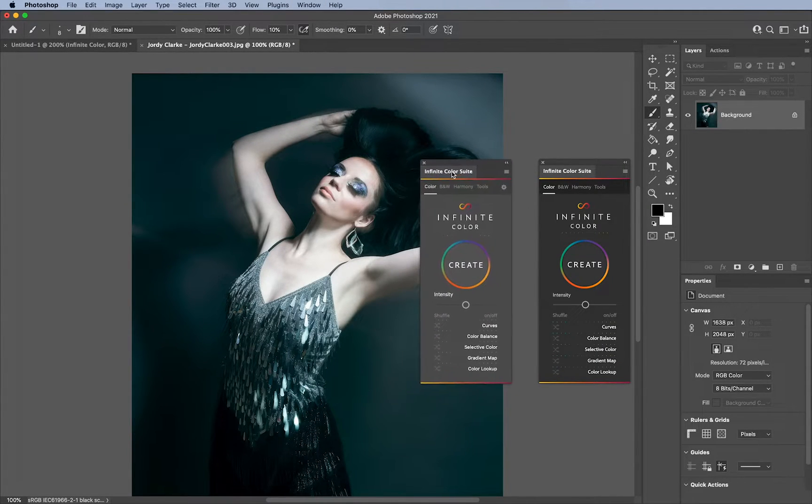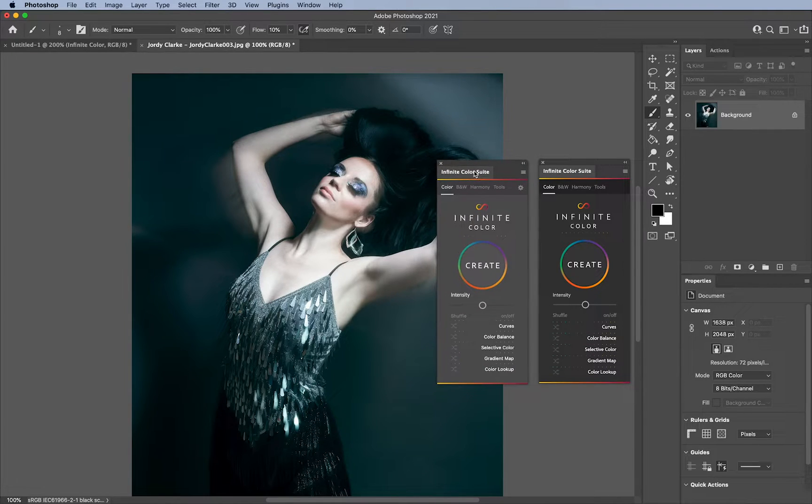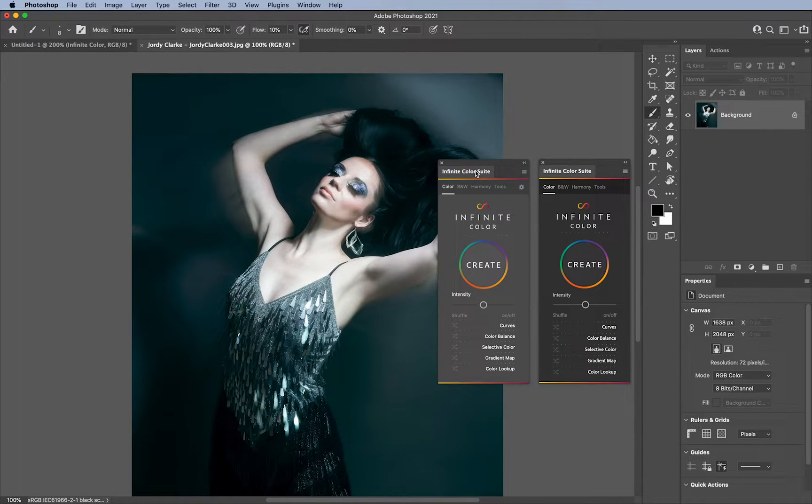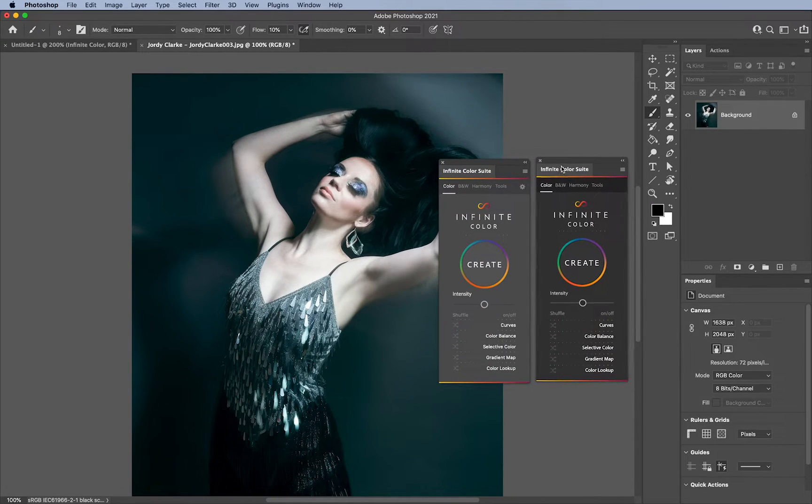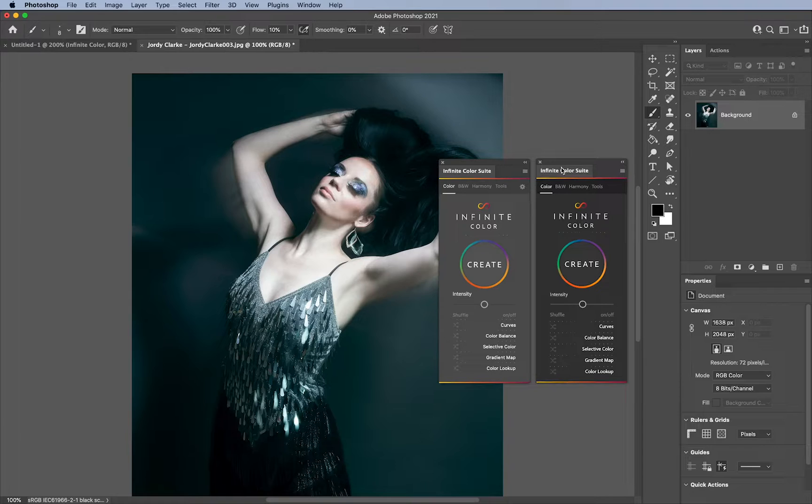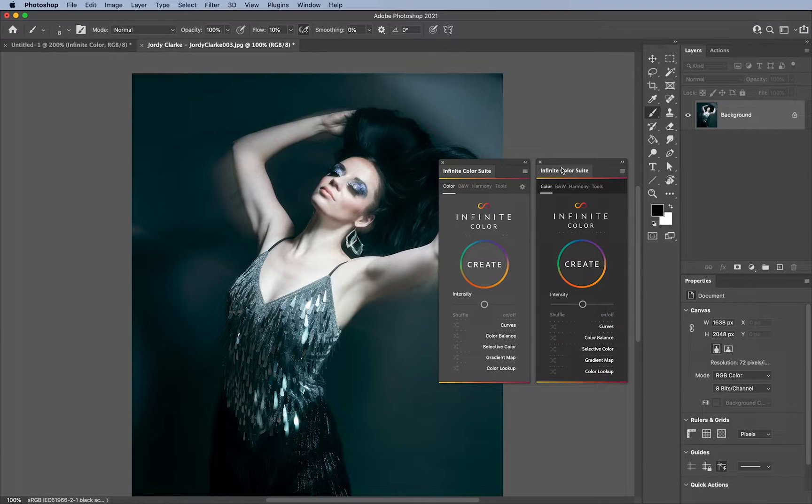But the one thing to note is that the old extensions doesn't allow for some of the advanced features that are possible with the plugins menu, which is what this one is, the main infinite color panel. So I included this, like I mentioned before, for the people that have a previous version of Photoshop that still want to use infinite color, the updated version.